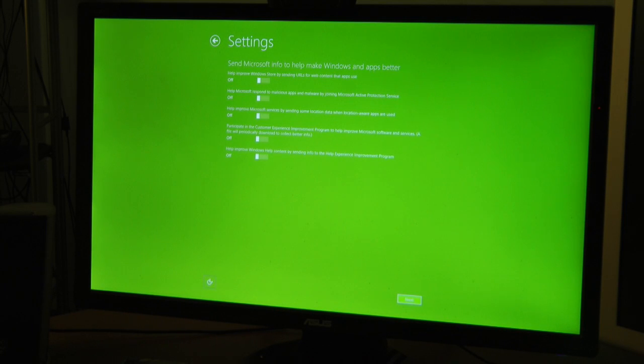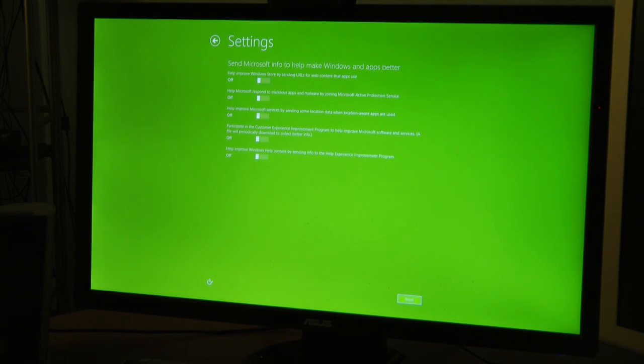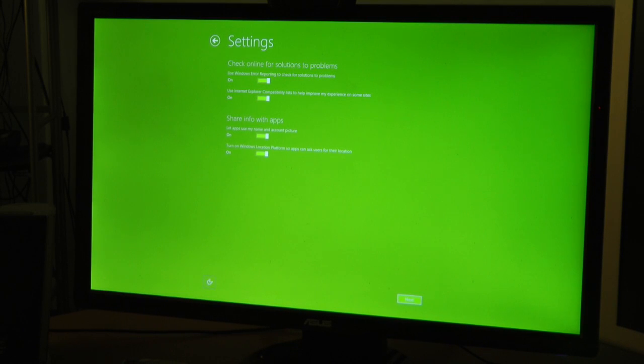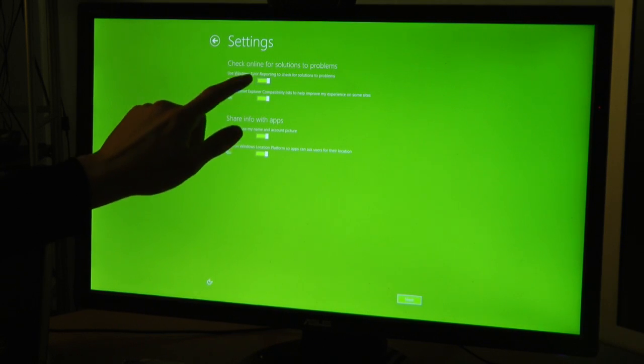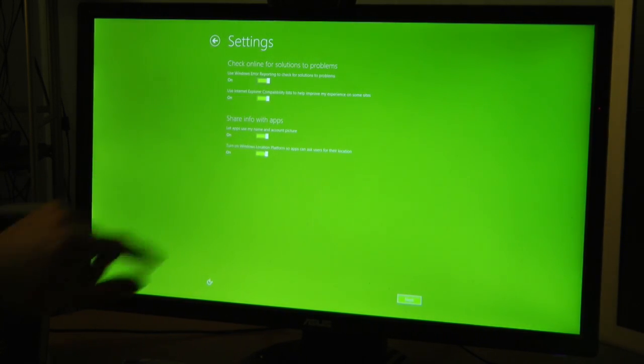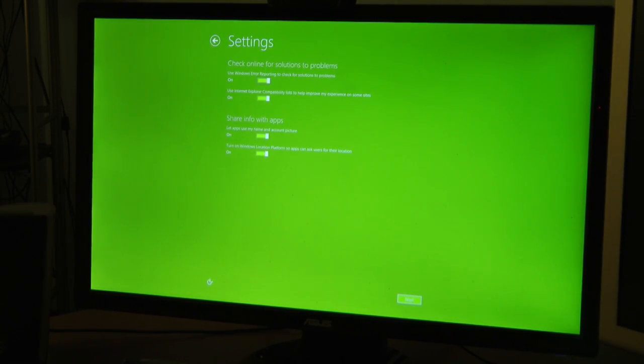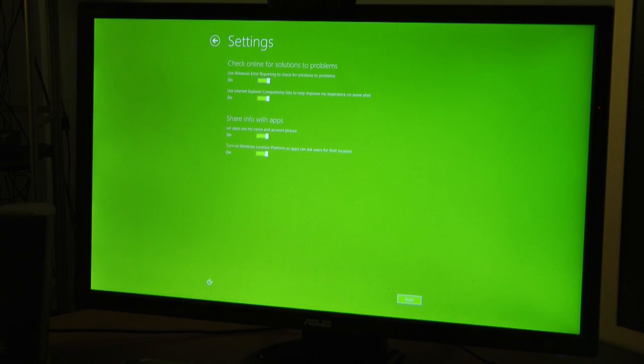Send a do not track request. Okay, that's fine. Again I'll customize this later. Help improve Windows Store by sending URLs for web content apps to use. Sure, why not? Wait, what? Really? They don't make it very clear. You get like this little gray dash border box. Not very intuitive. Use Windows error reporting, yes.